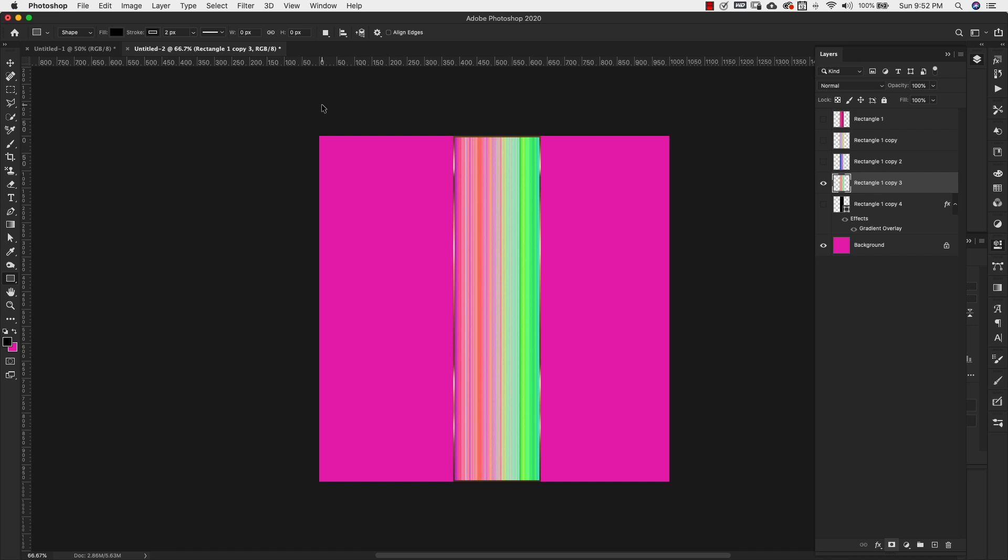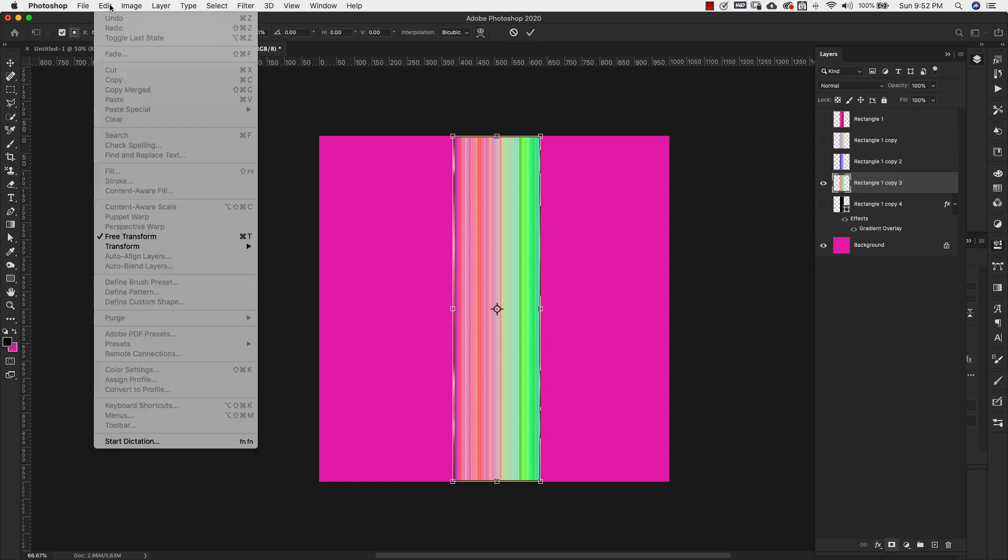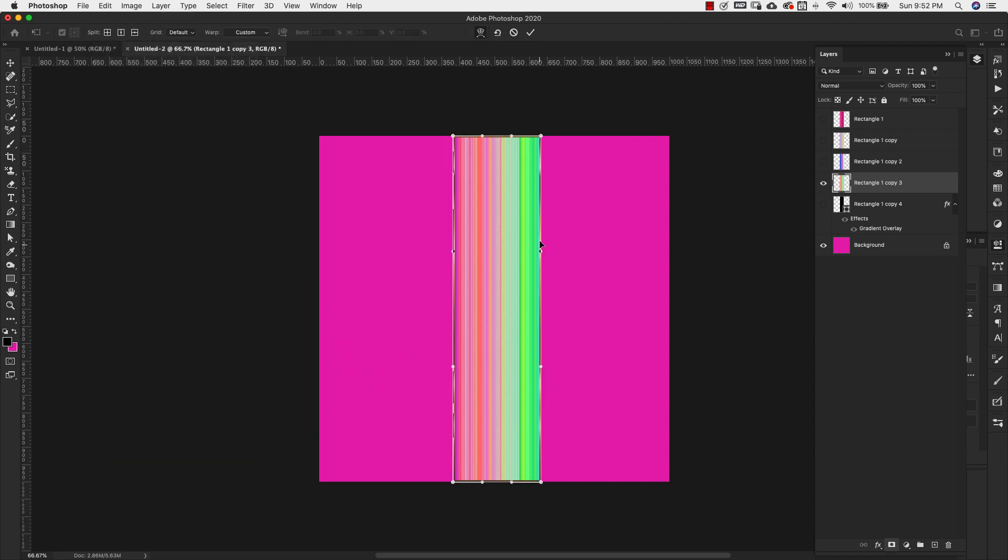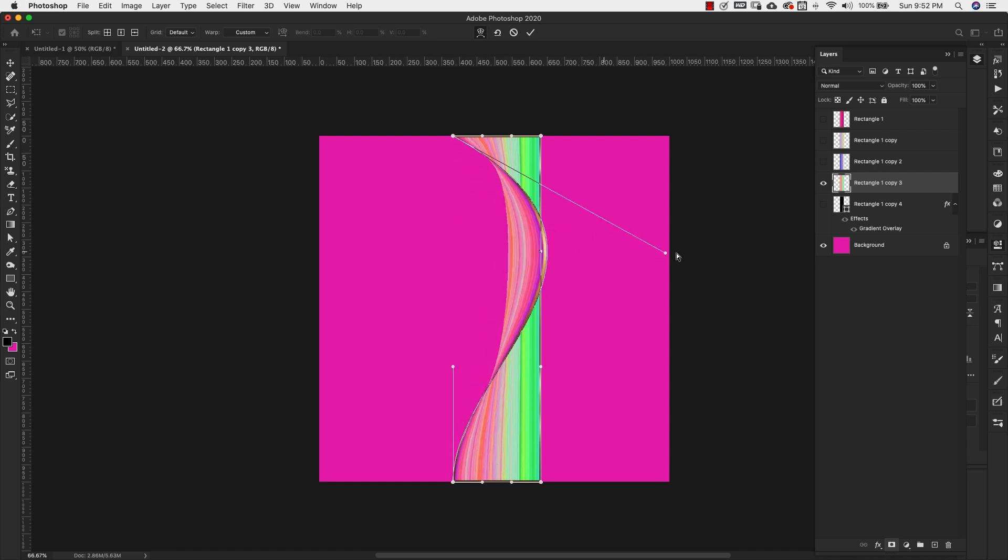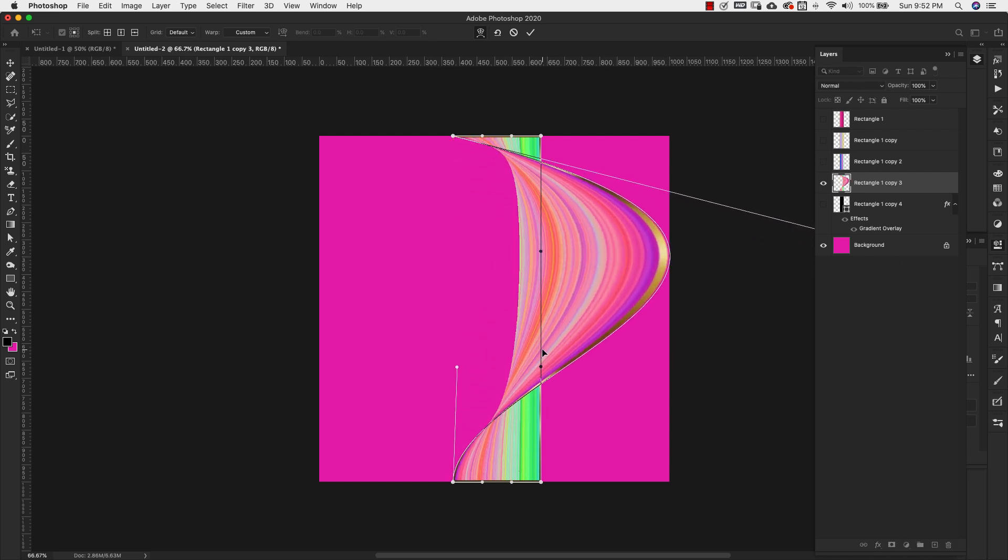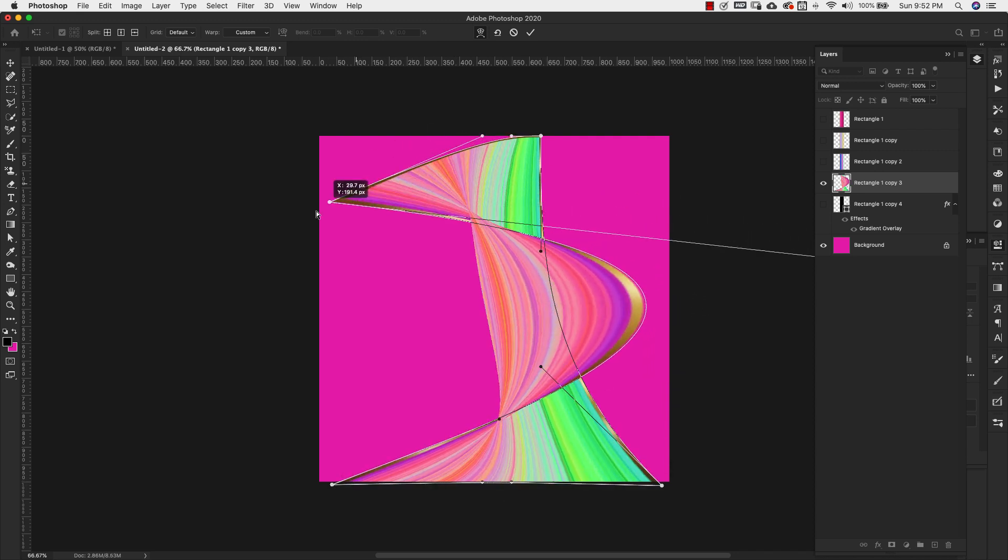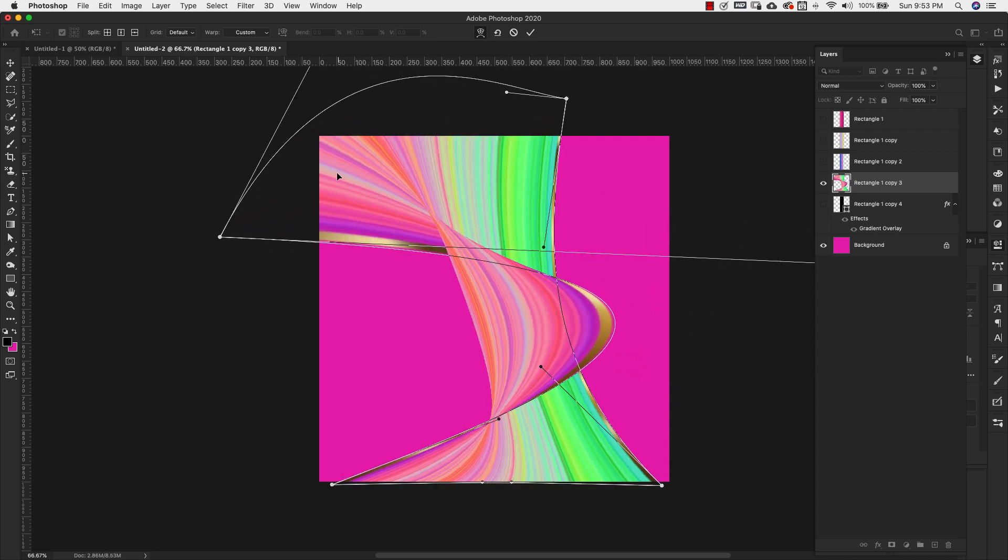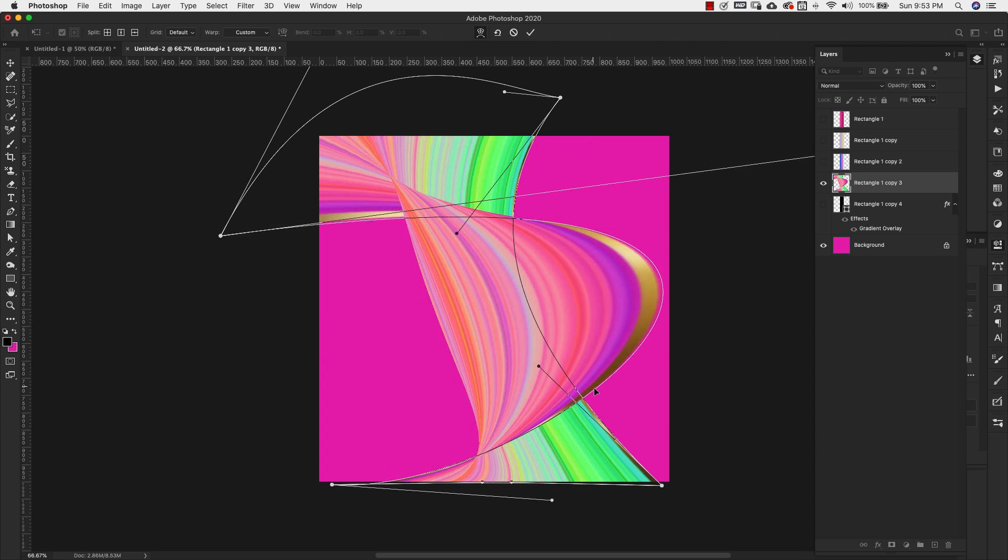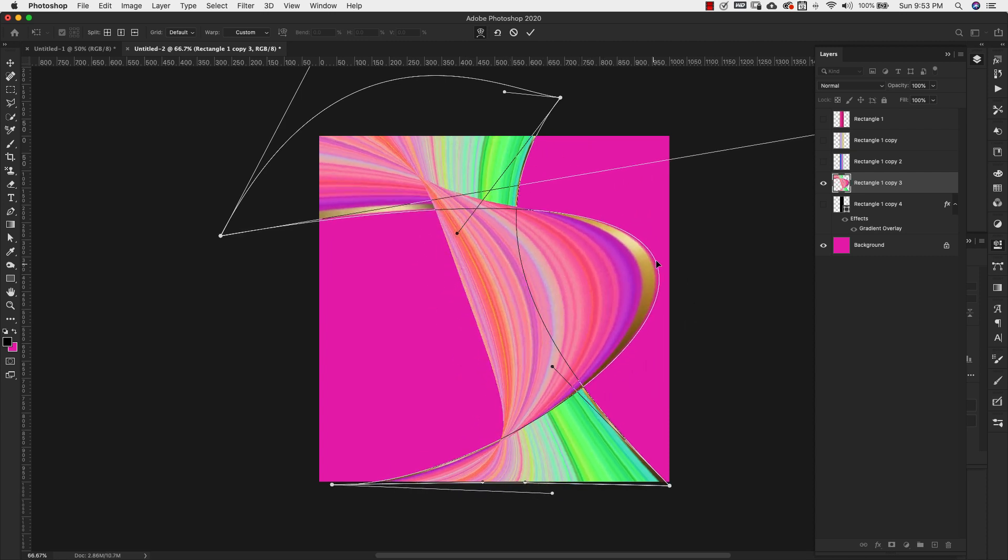I'm going to press command and the letter T. That is going to bring up the transform tool. And you see that when I did that, I have this little icon right here. I can click on that and that's going to turn on the warp tool. You can also come here to edit, transform, and then warp from here as well. You'll see all of these little anchors come up. Now what we're going to do is just start moving these anchors around. So just move it in any flowing random position. So we're just going to move it around until I'm happy with this.